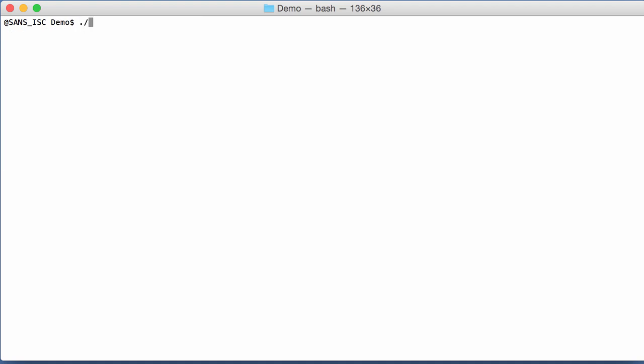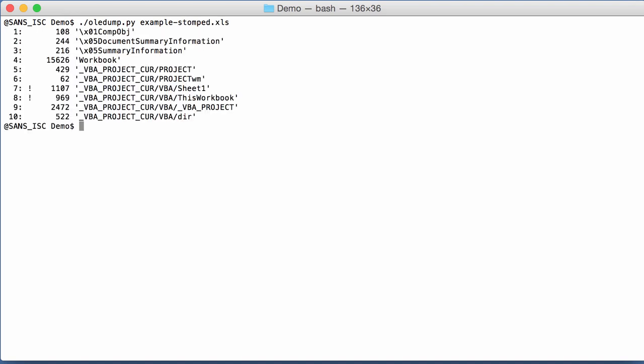And then finally, here, exclamation mark. Again, this is VBA code, but VBA code has been tampered with. Stomped, for example.